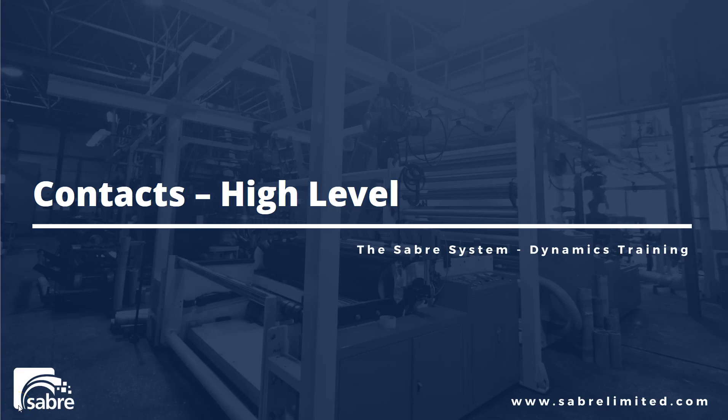In this video, we're going to review contacts at a high level so that users can start using them on purchase and sales documents.